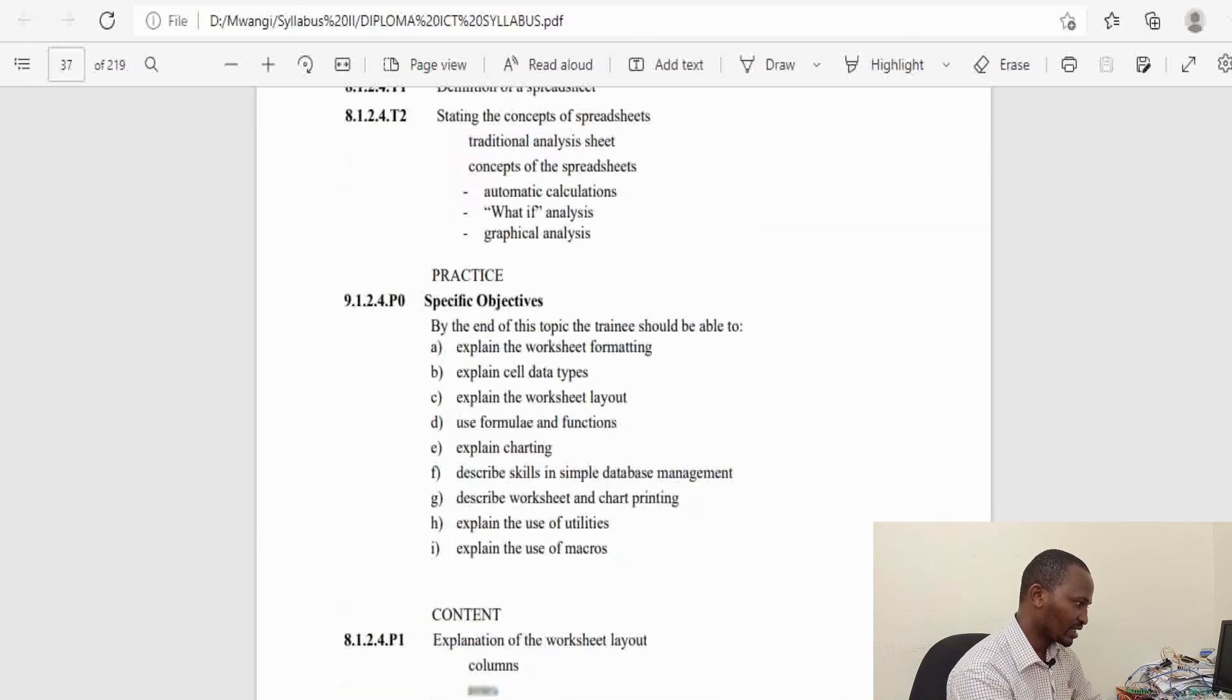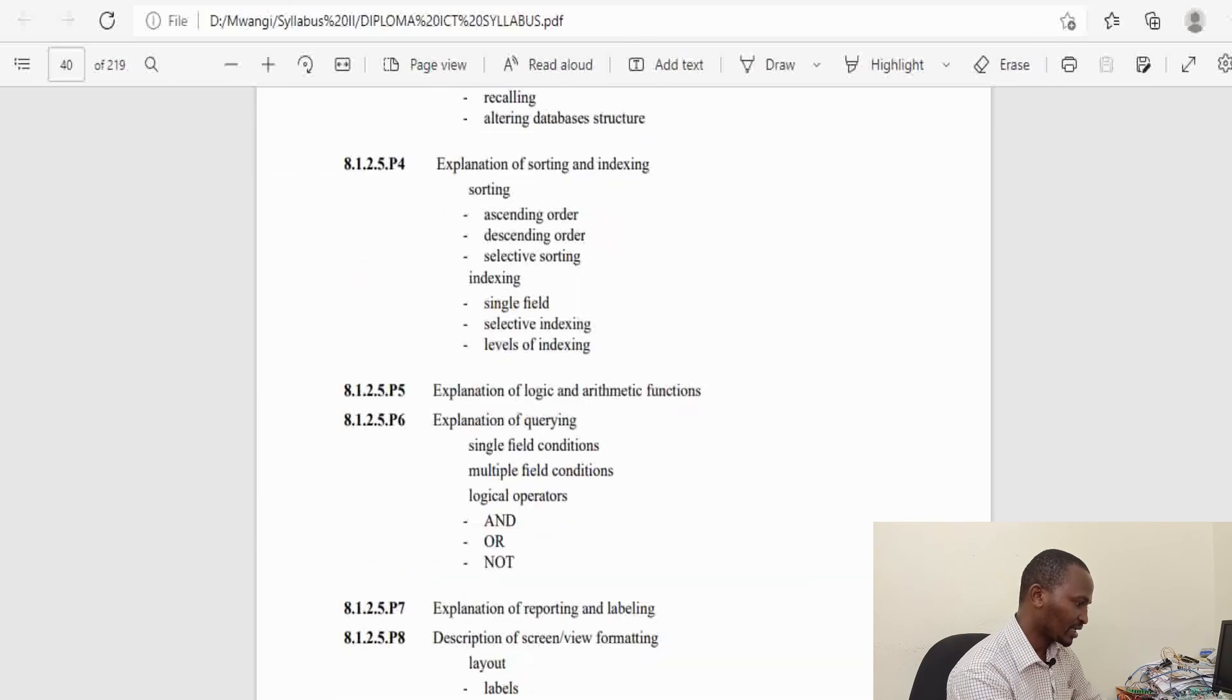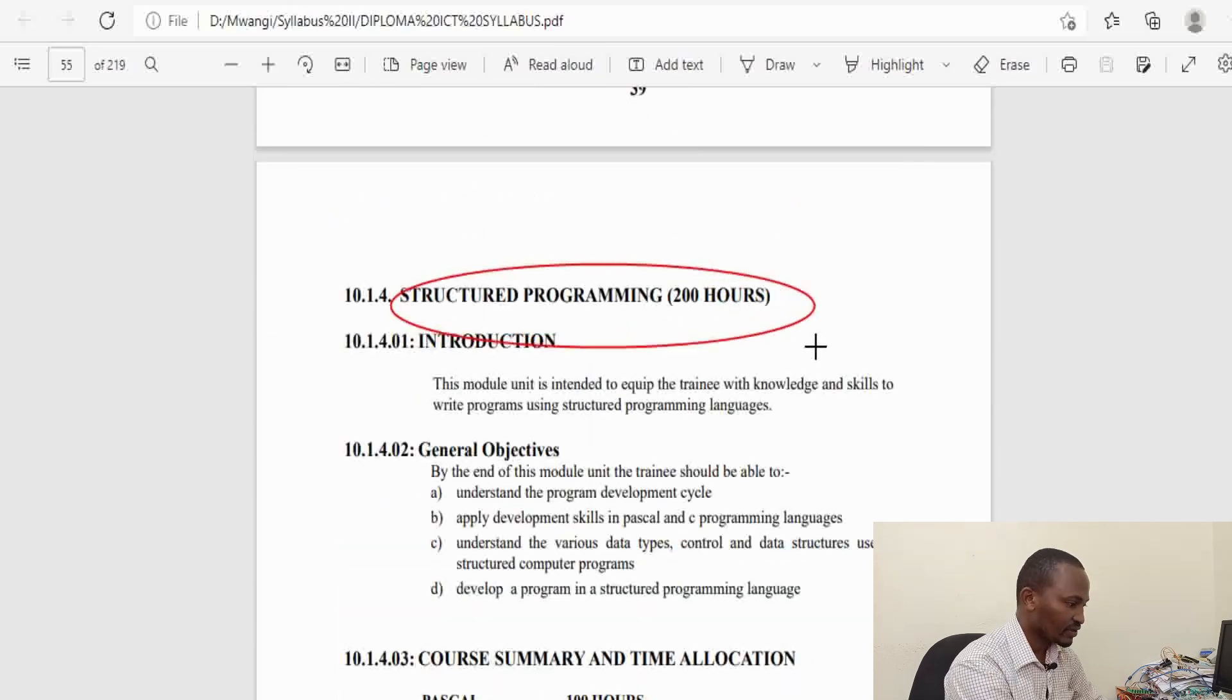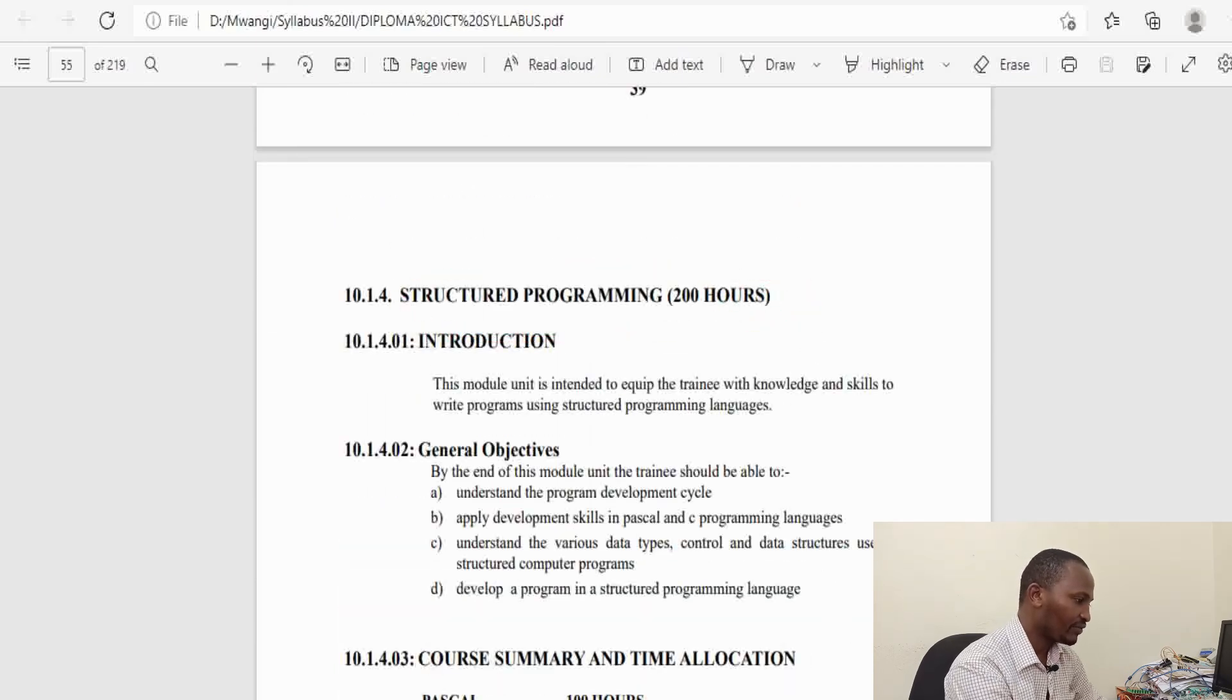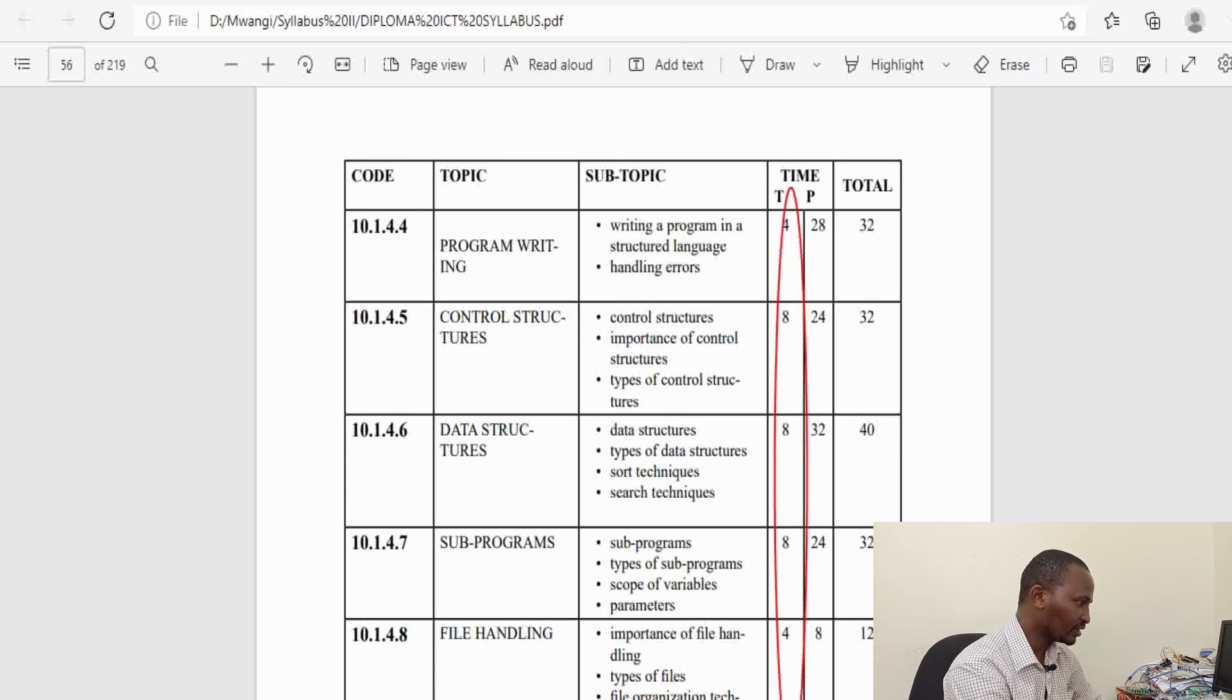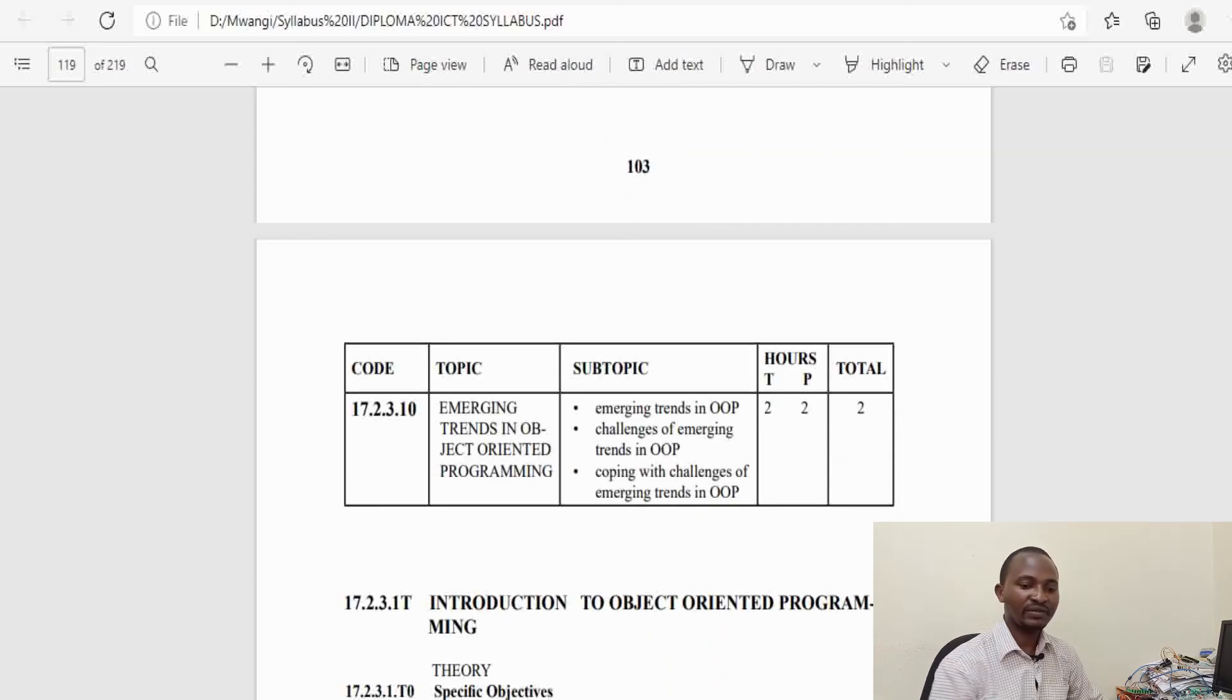Especially when it comes to programming, practical work will be very crucial. You can see how much time is allocated. Here I am quoting the Diploma in Information Communication Technology syllabus. A lot of time is allocated for the practical.